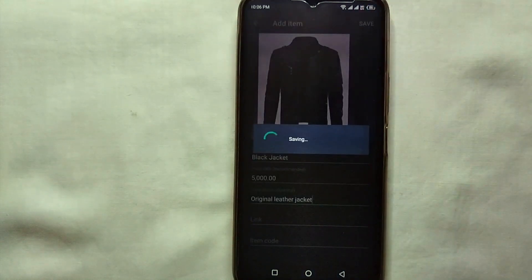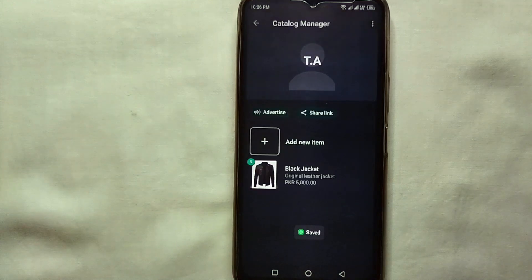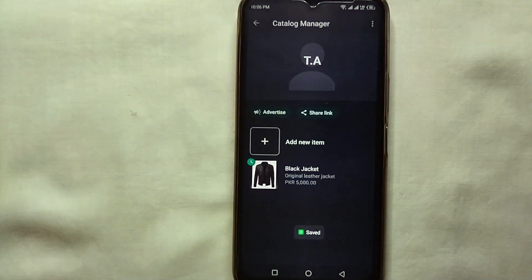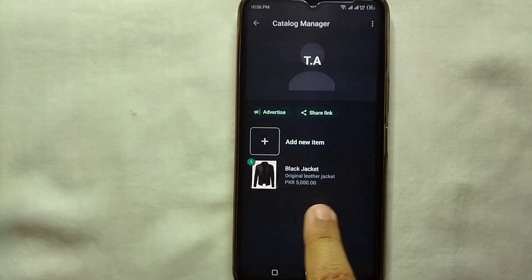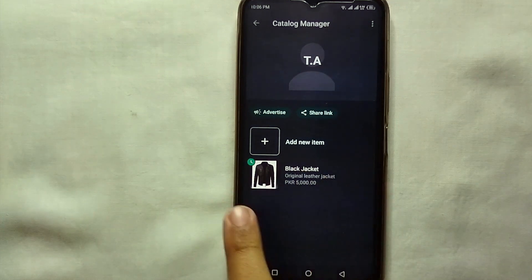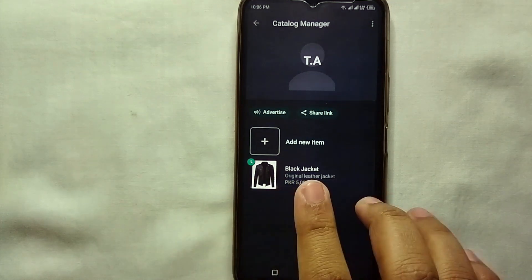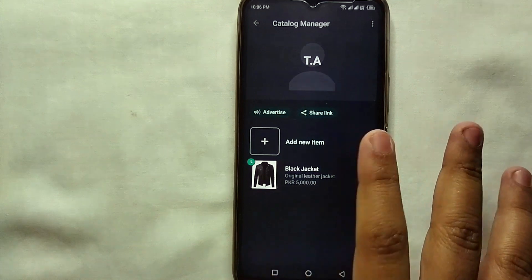Once you tap Save, the product will be saved with all its information. Here you can see the product has been added. You can add as many products as you want and create a full catalog album of your products.